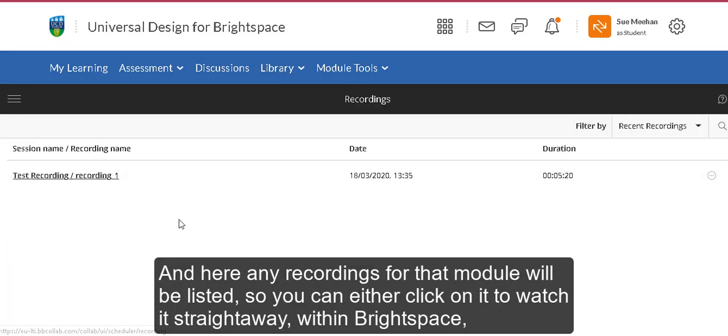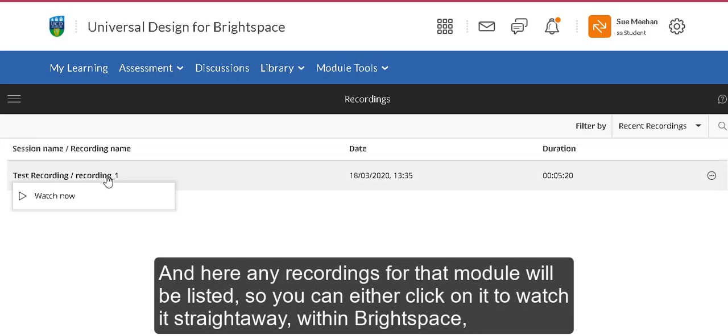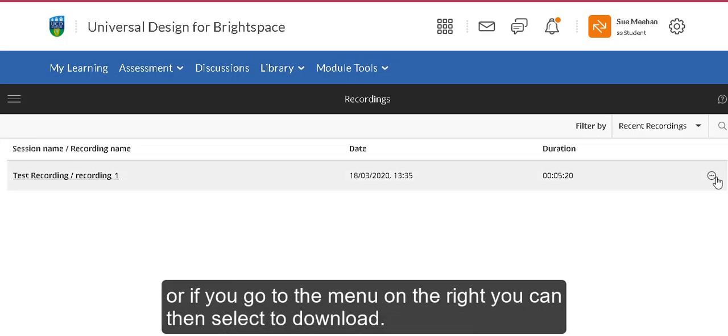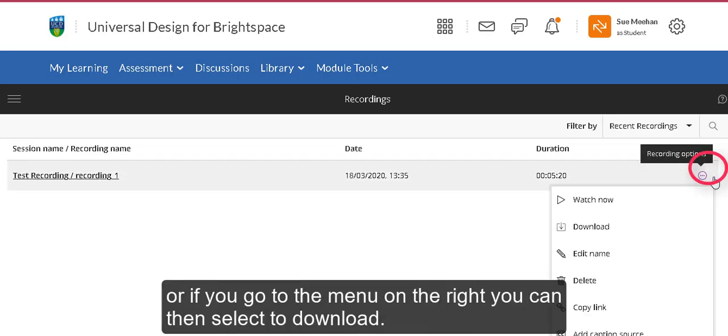Here, any recordings for that module will be listed, so you can either click on it to watch it straight away within Brightspace, or if you go to the menu on the right, you can select to download.